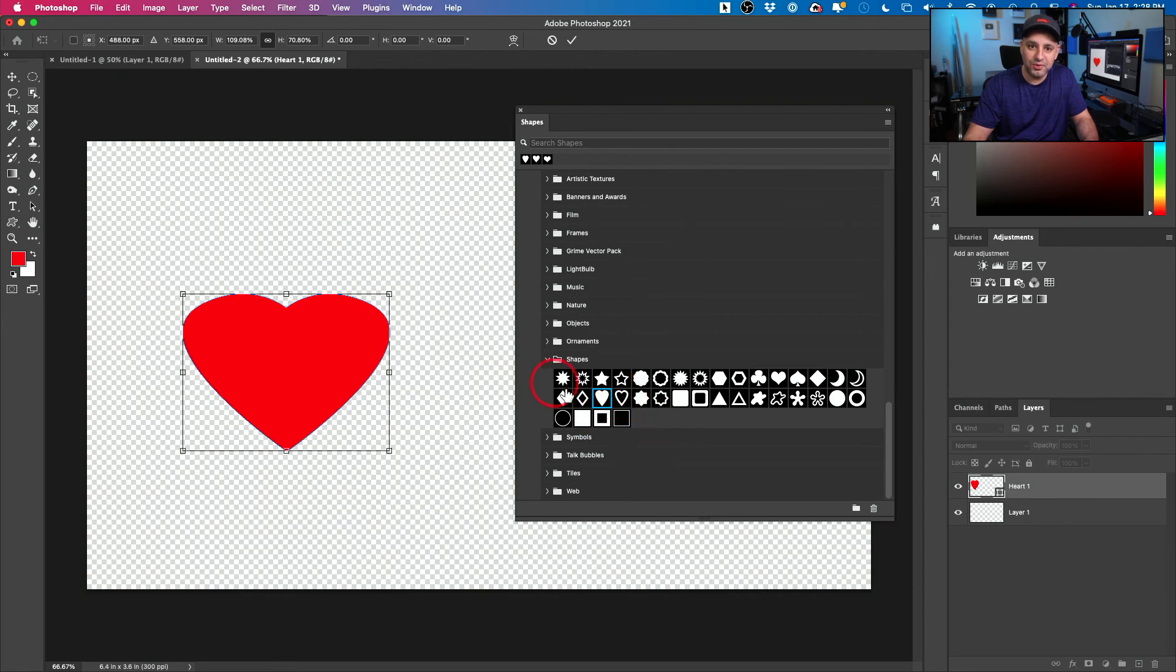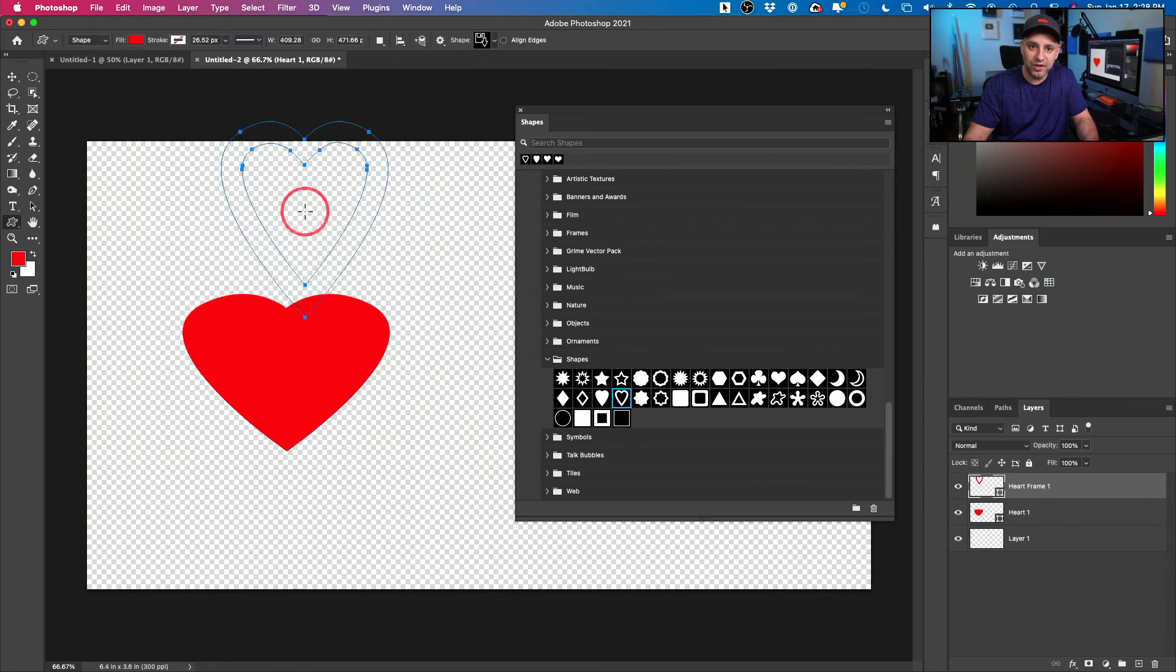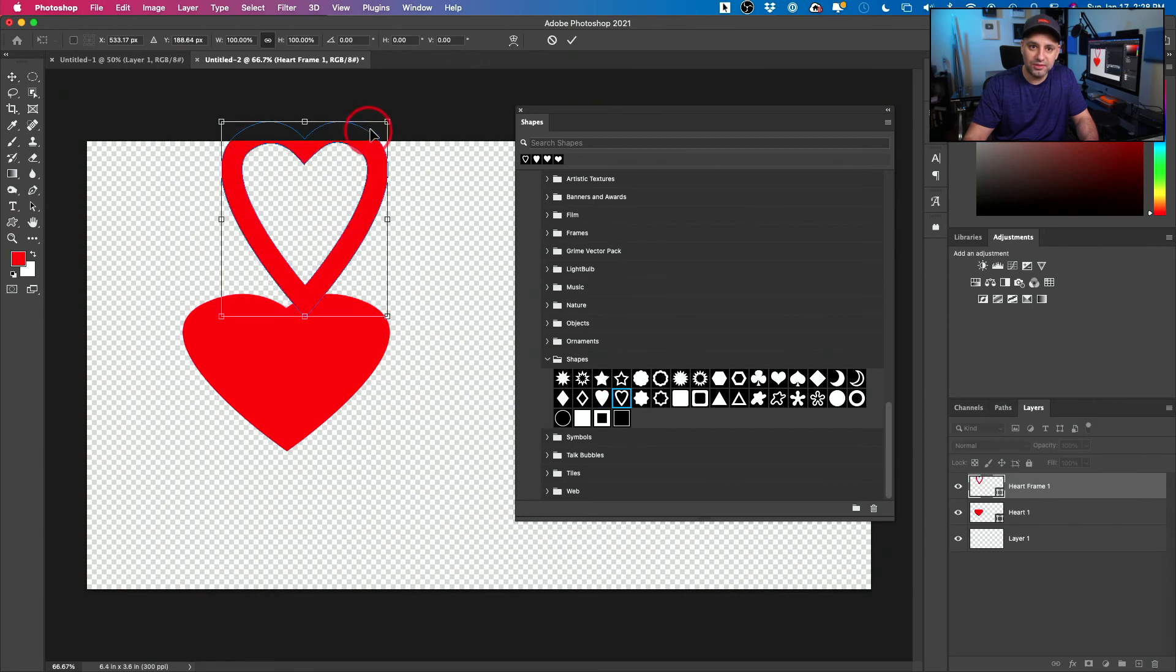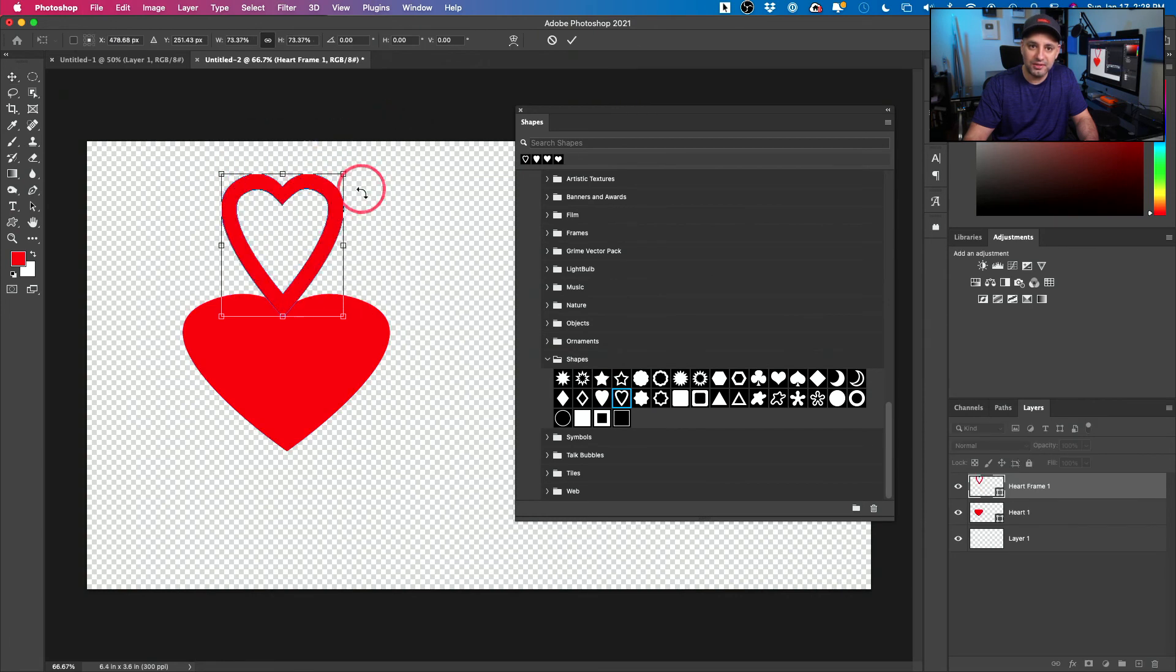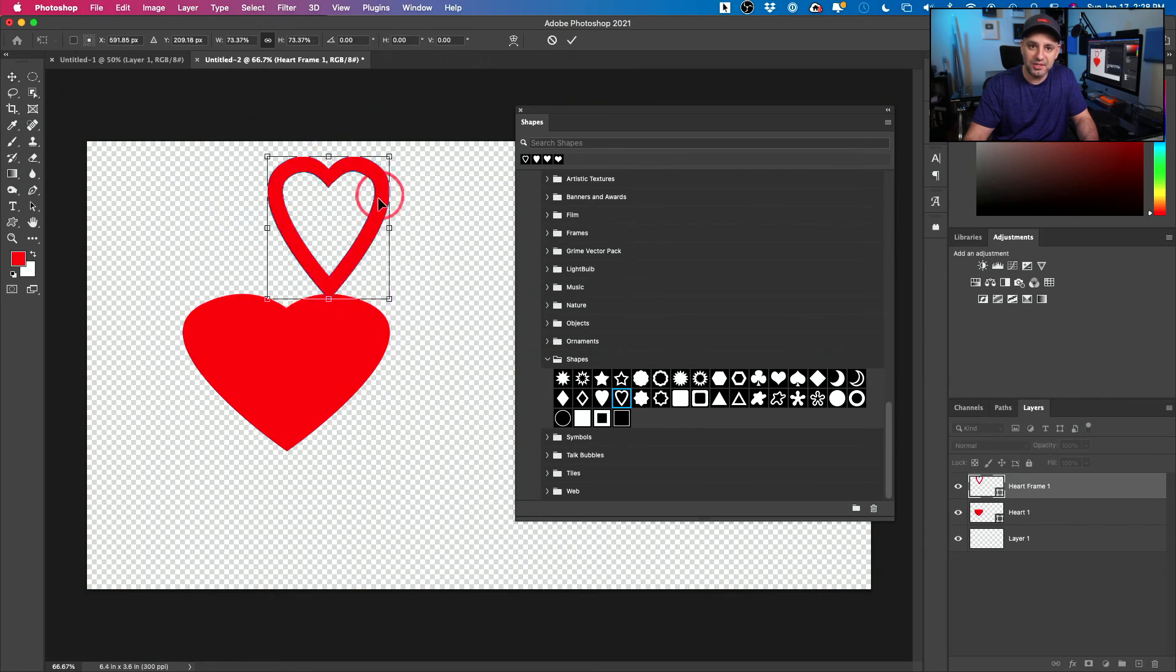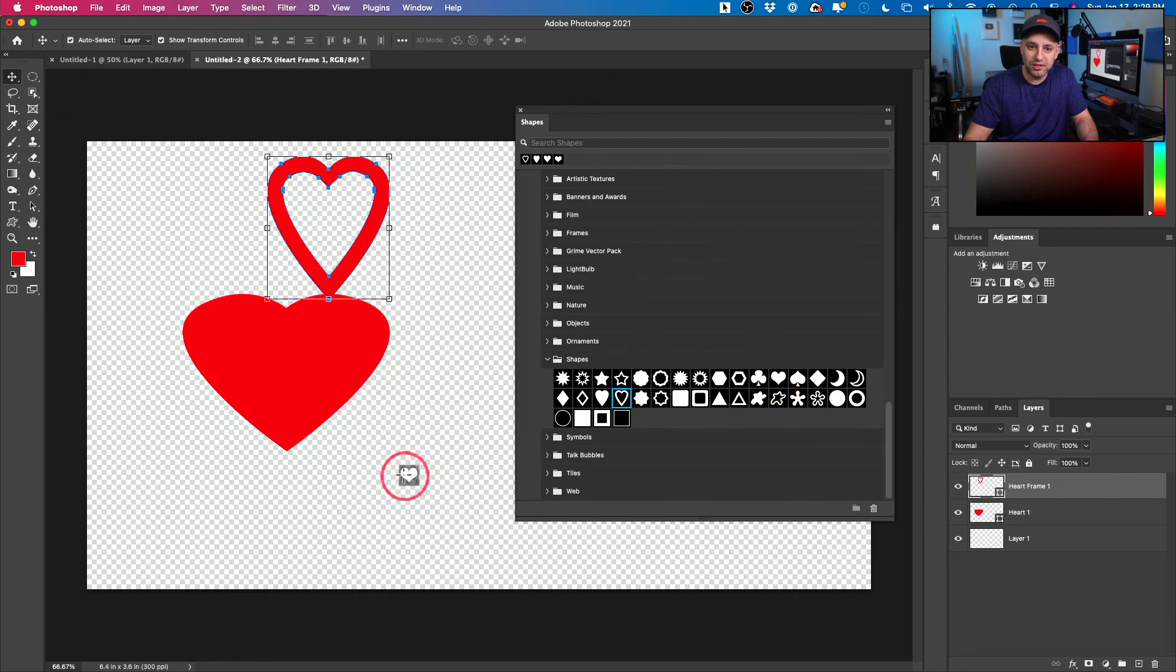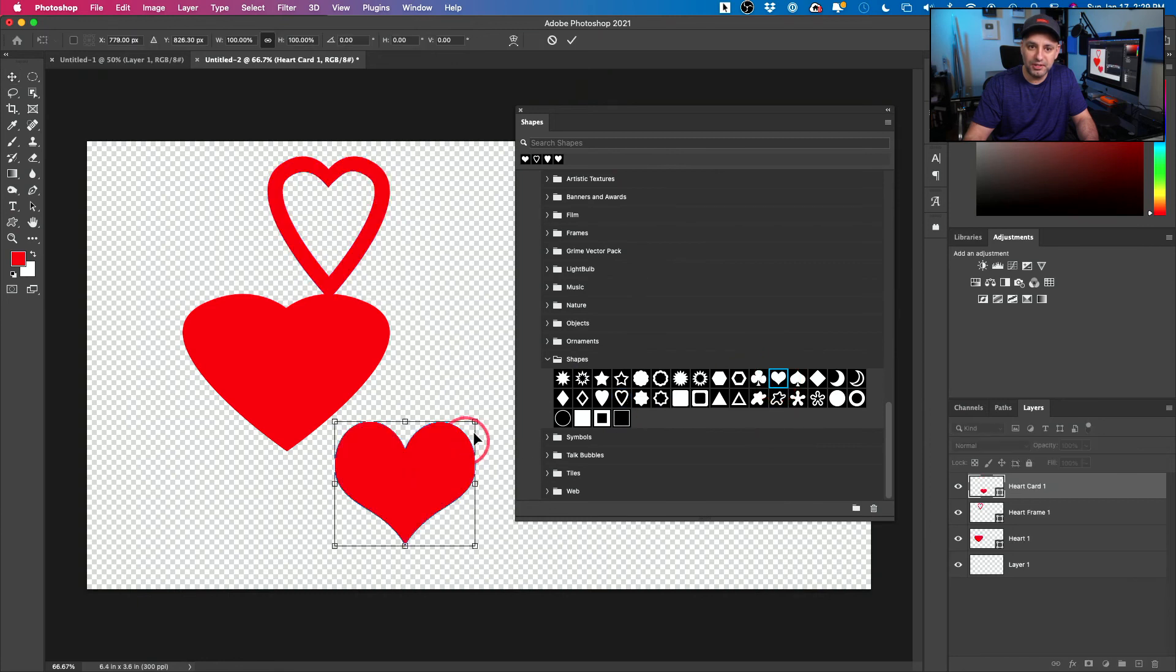And you have other hearts too. So you got this one. Let me just press checkmark on this one. I'll drag this one over. There we go. We got this kind of heart where the center of it is open. And let me show you the playing card heart. It looks a little bit different. So you can see a different shape there.